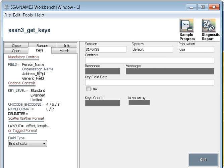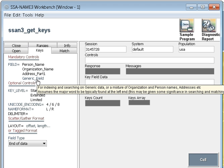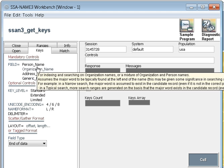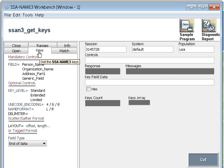Secondly, we will go to the keys. In the keys, you can see different controls like person name, organization name, address part one, generic field. So basically this SSA-NAME3 workbench is used for a testing purpose. If you have some confusion or something you want to test, like hey, this name doesn't match with this, or this score I'm not satisfied with, is it correct or not? These things can be tested in this workbench.